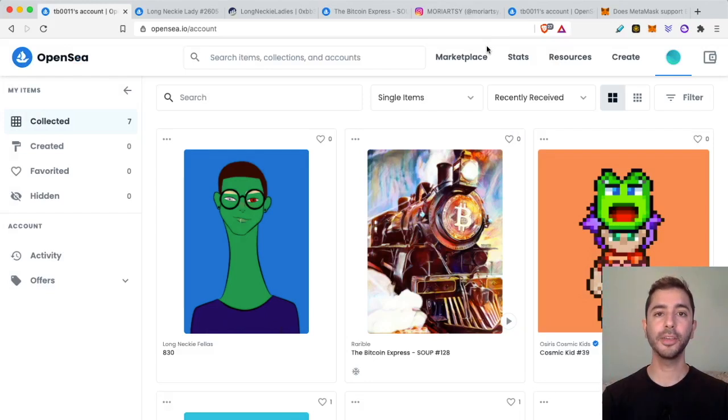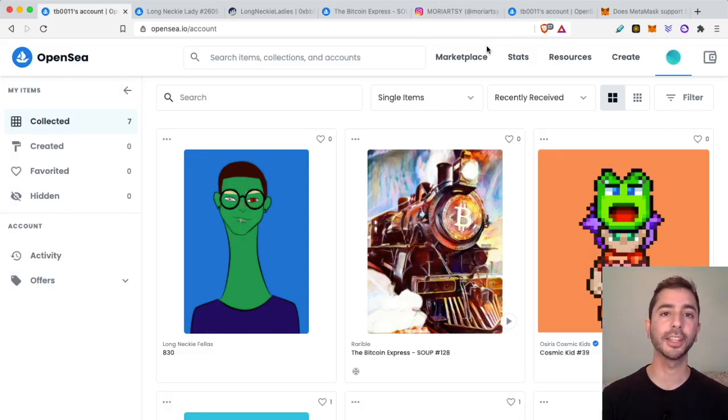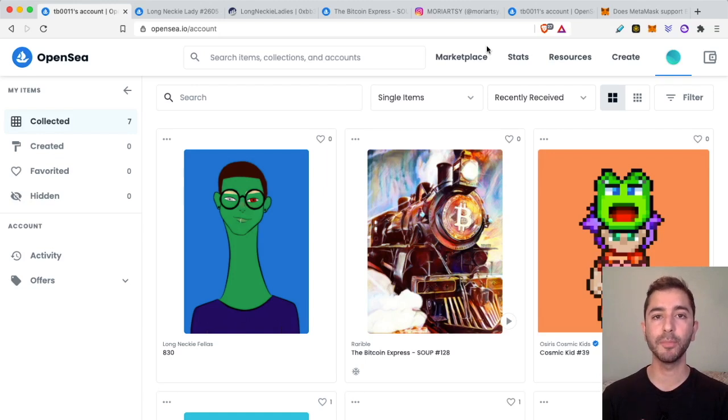Welcome aboard the Bitcoin Express, my name is Chase, let's get to it.